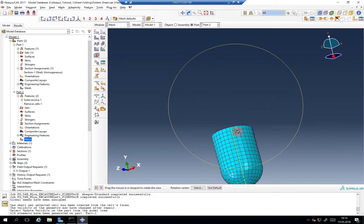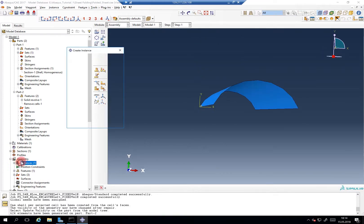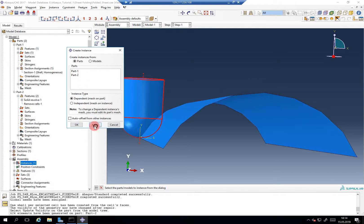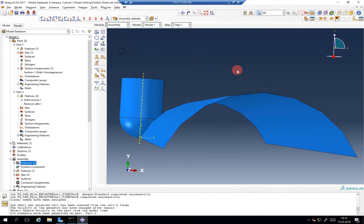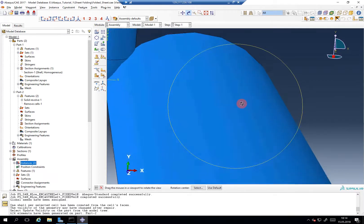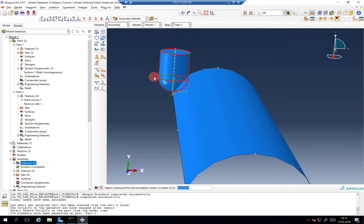So now we have this punch, we can add it in our assembly. And now we can adjust the position — let's say by 20, 22...